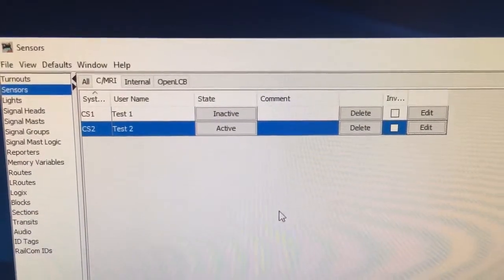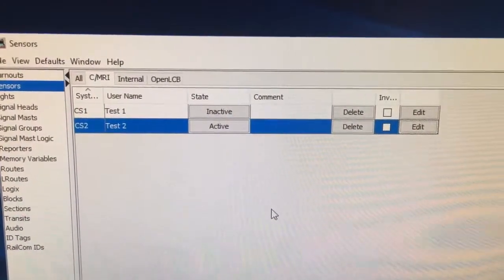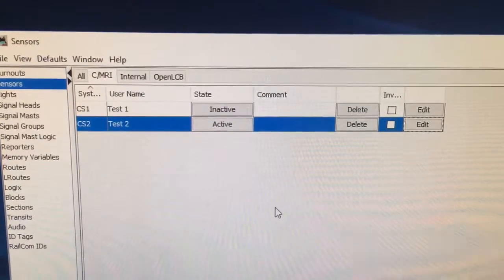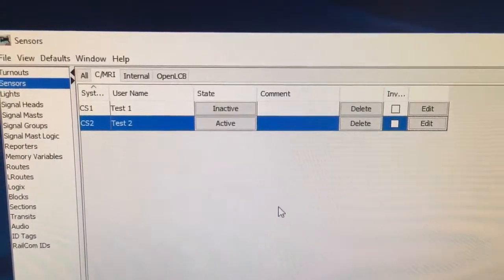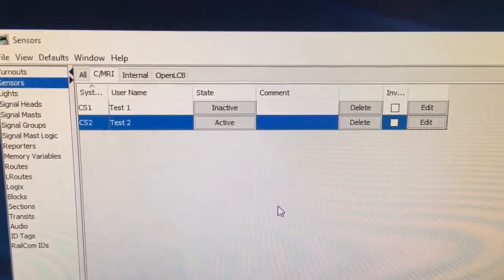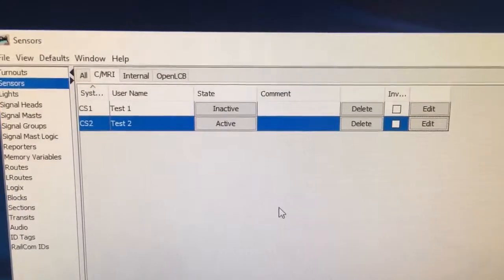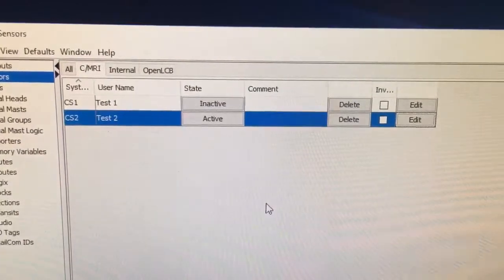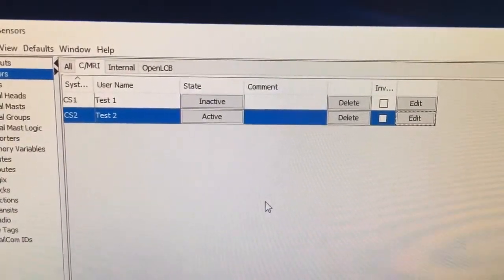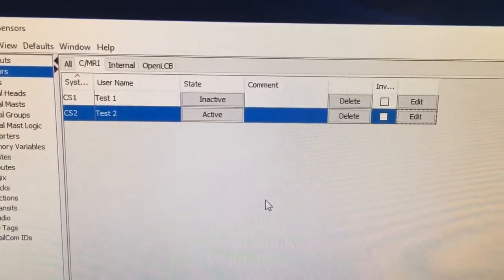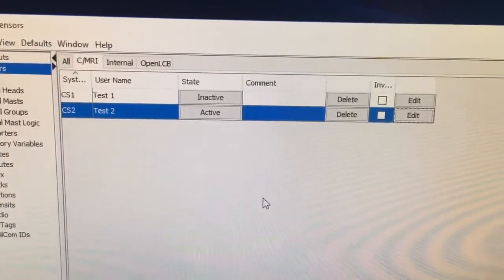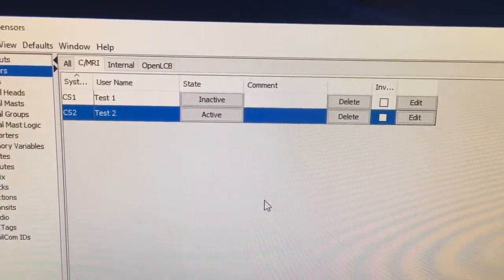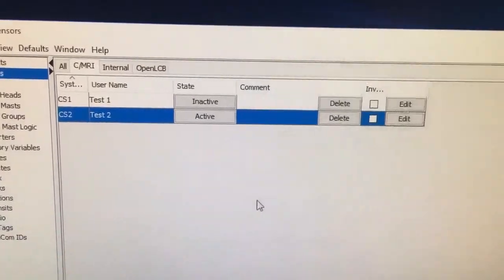I have two sensors set up on the Burke Yard Office remote node. You can see here I've got two sensors set up in JMRI as CMRI sensors. One is inactive, one is active.